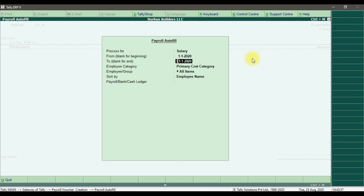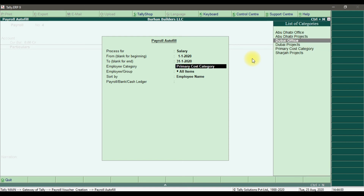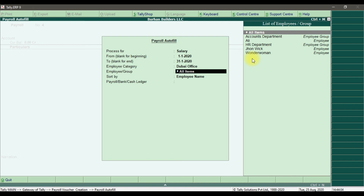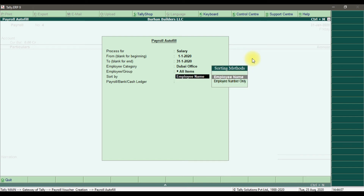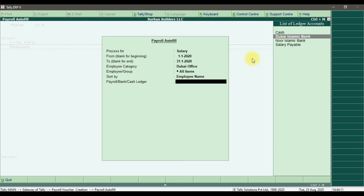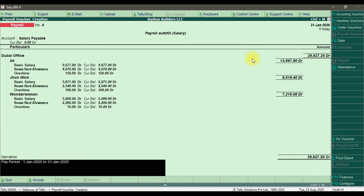Select the month, then Dubai office, and select all items. Set employee names and salary payable. The basic salary for Ali is shown, along with the house rent allowance which is calculated at 40% of total earnings — I will show this later. The overtime for this employee is also shown. Ali is getting a total salary of 13,897.80 for the month of January.